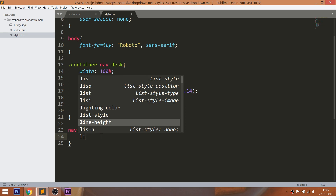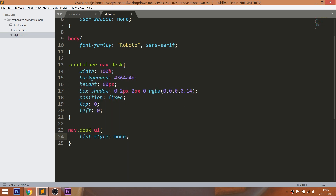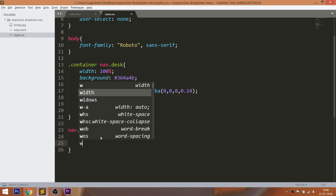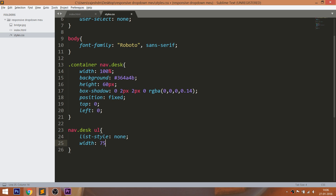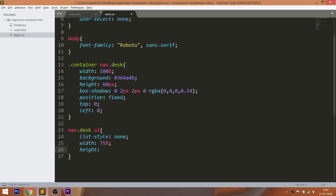Remove the bullets of the unordered list and set 75% width, 60 pixels of height, and position them in the center of the navigation bar by setting the margin-left and margin-right values to auto.